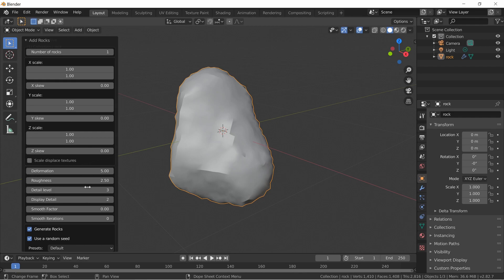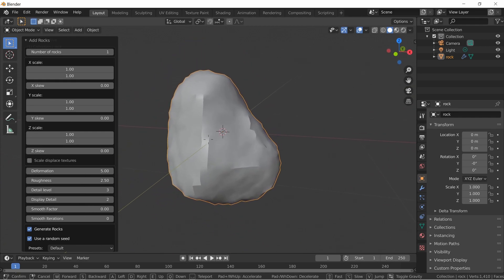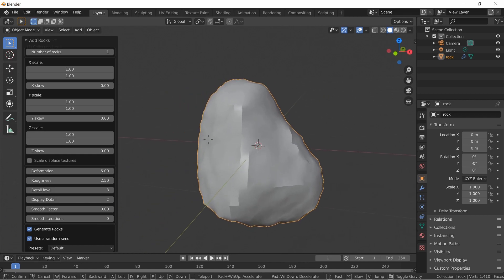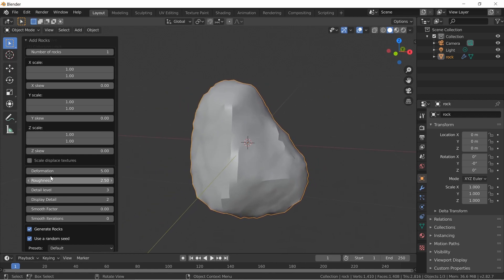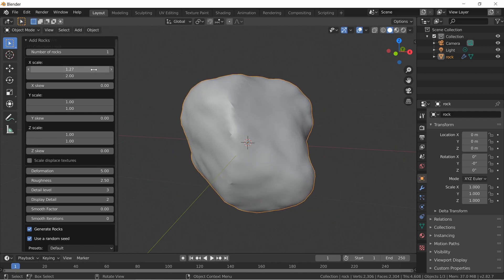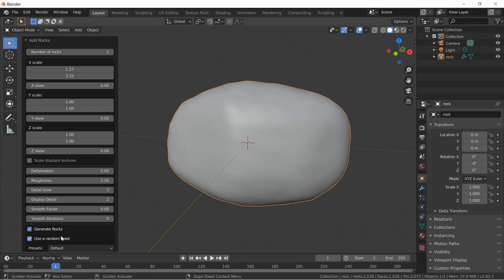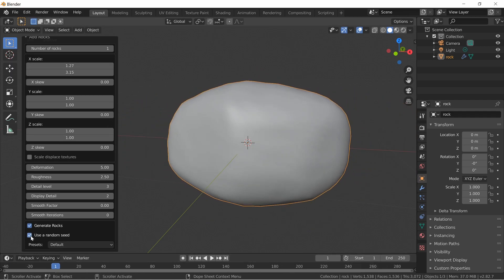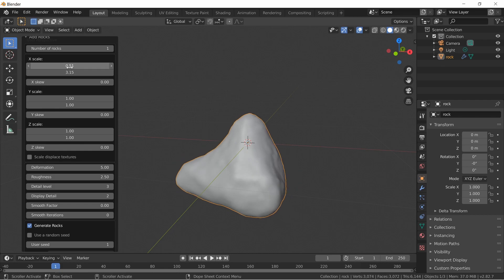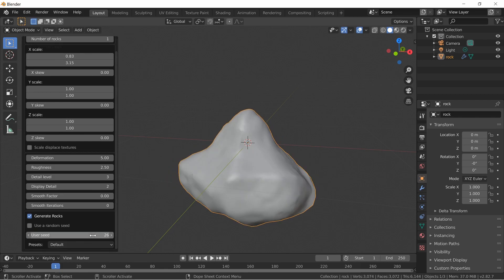I want to talk about a few things you can do here in the settings so you can make your own rocks, and also a couple mistakes you might make and how to fix them. If you're changing settings like the Z axis and you scroll, you'll notice your rock keeps changing — that's the random seed. Uncheck that so you can actually work with your rock, then put in a seed value like 25.5.